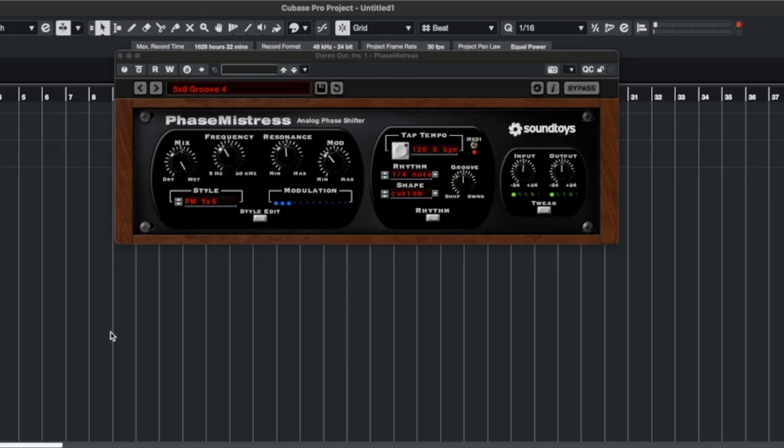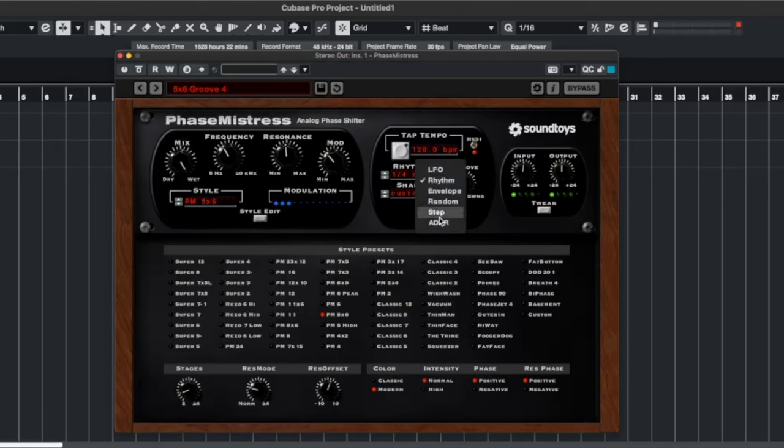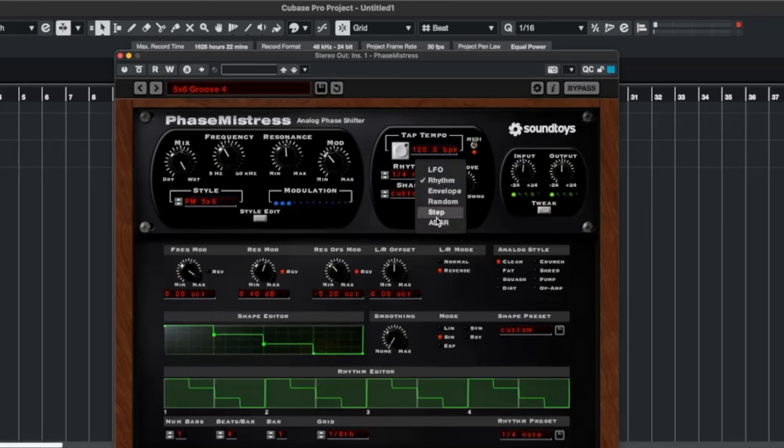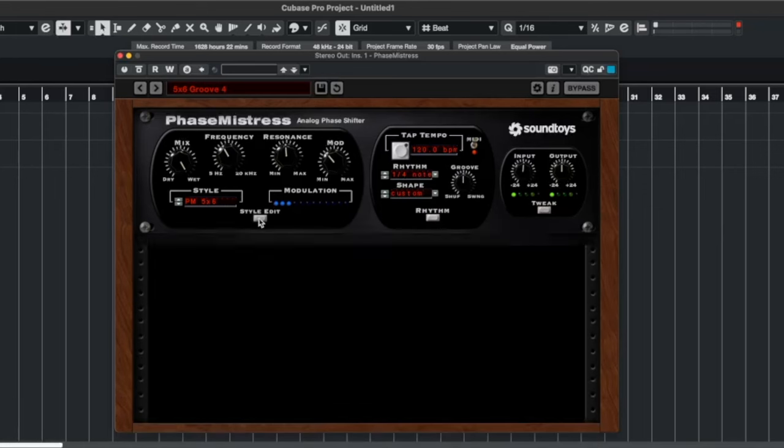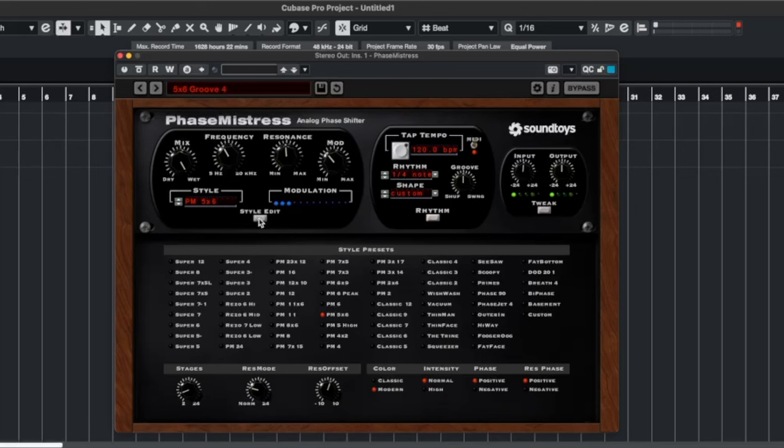So this is Phase Mistress, and yeah, there's a lot going on here if you start clicking on these little ones here. And I'm not going to go into a super deep dive on this, but if that is something you would like, then please let me know in the comments below and we will look at doing a video just to show you how to get the most and the best out of this plugin.